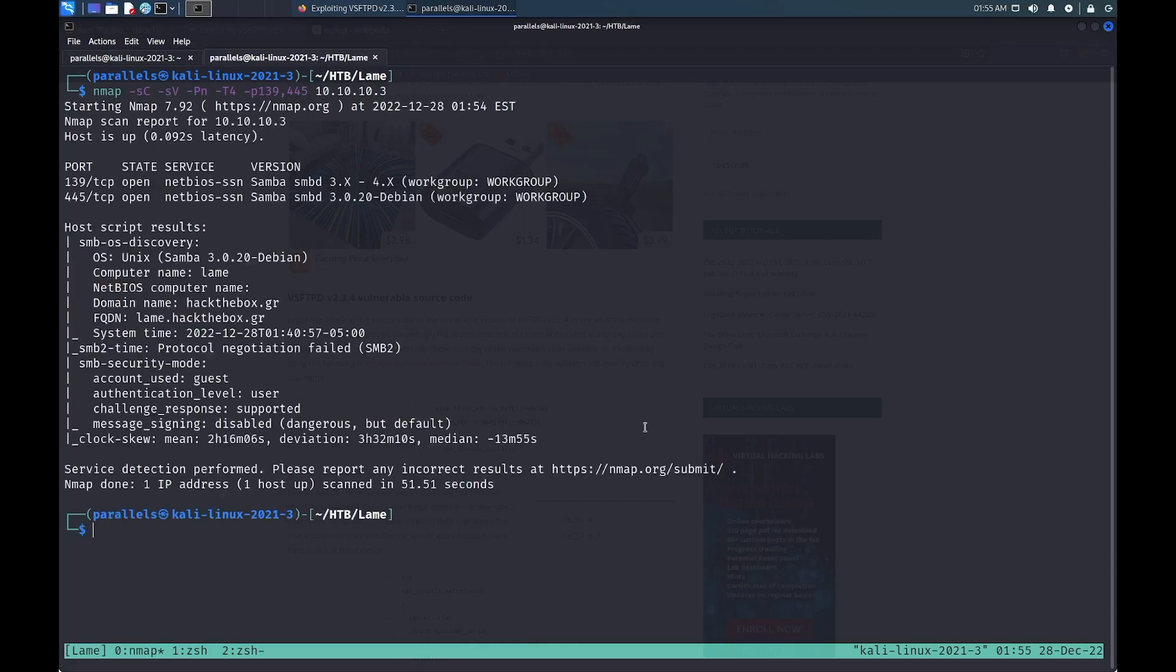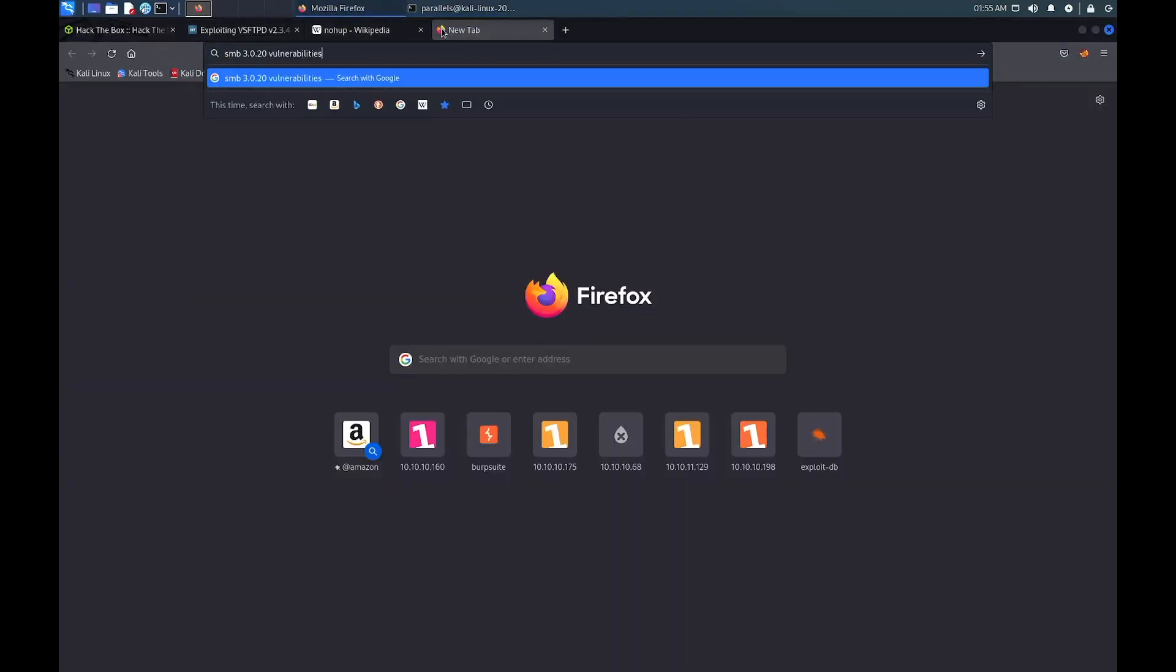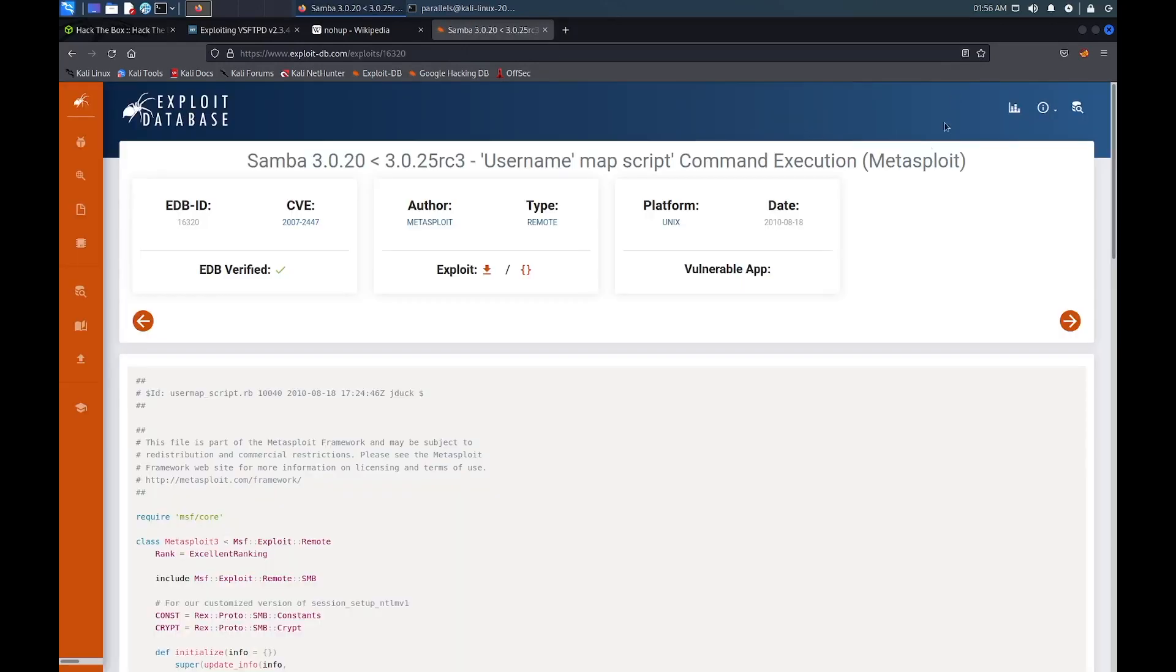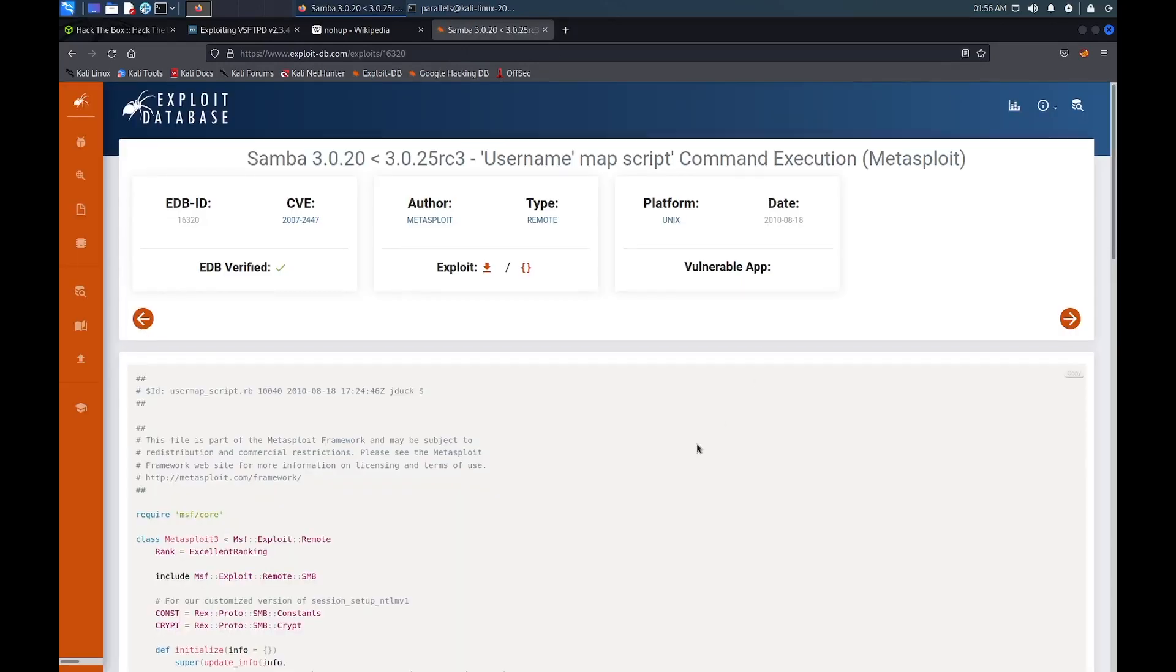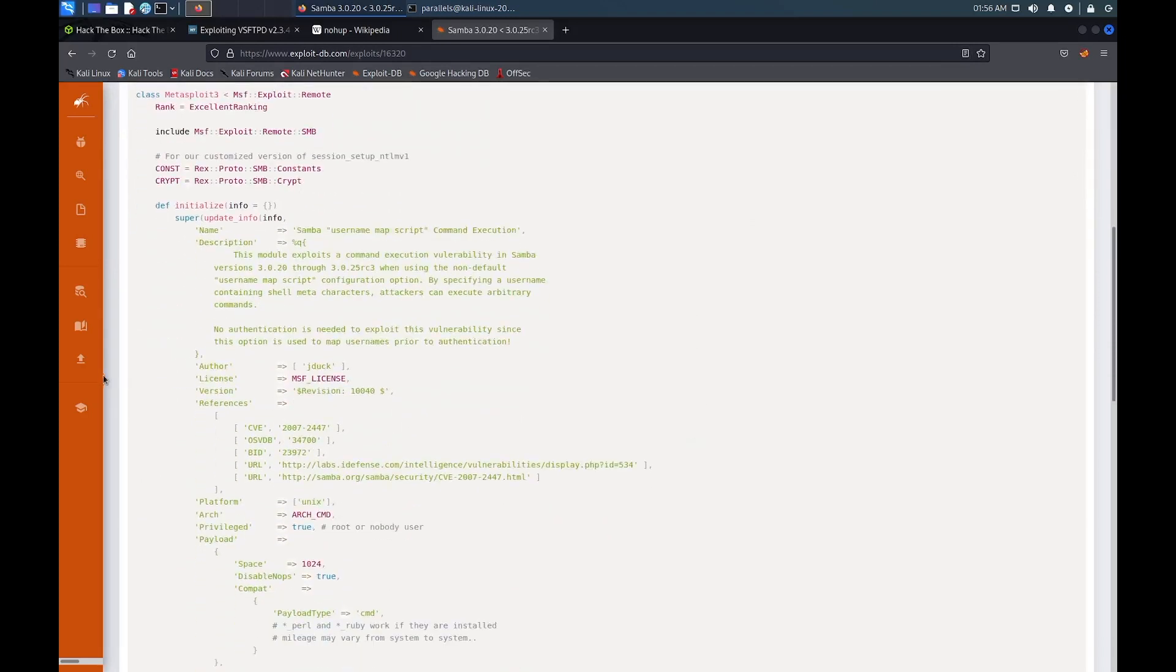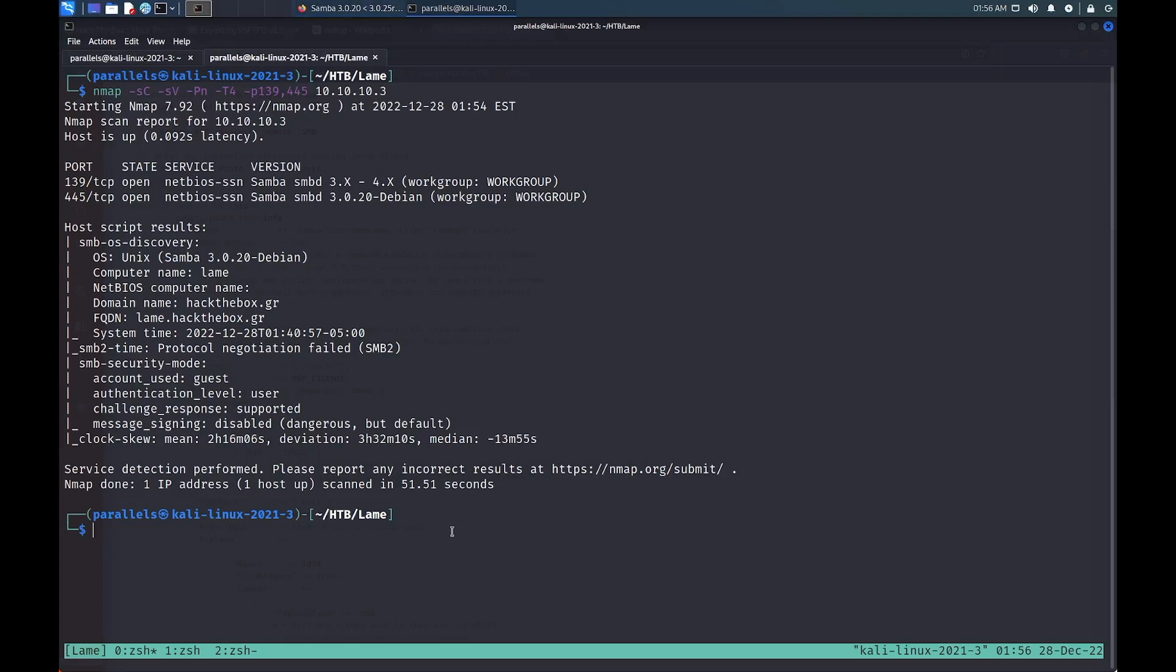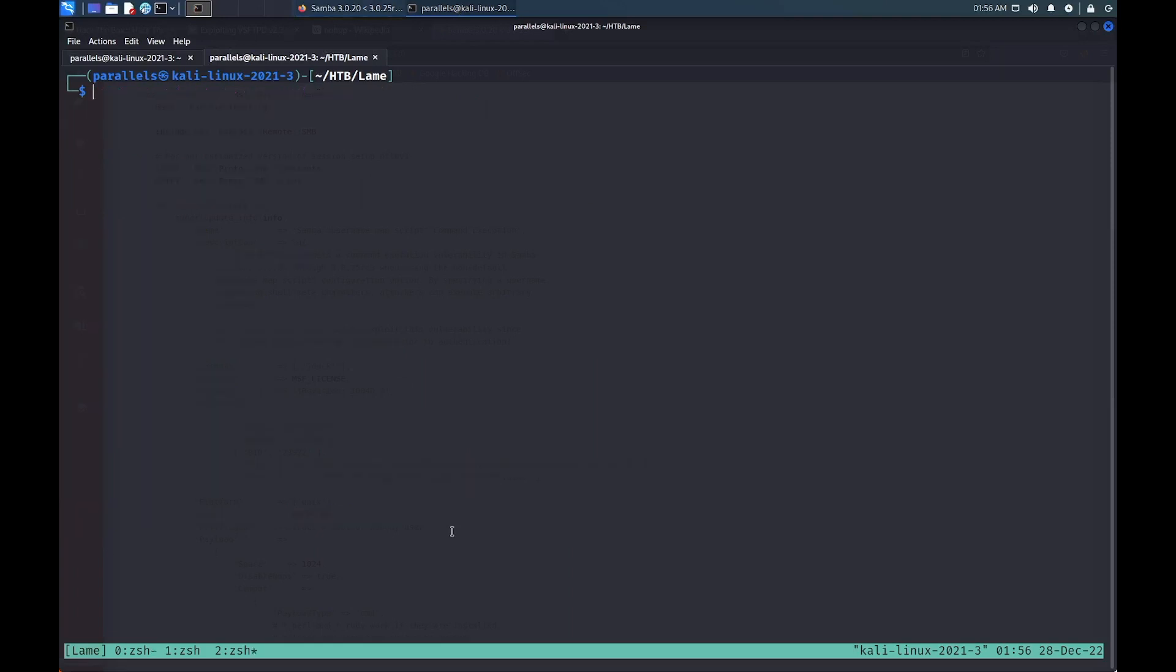We can use the exact version number to search for a vulnerability that impacts this particular service. ExploitDB shows an interesting username map vulnerability where shell commands can be executed from within the username field. Since the service maps usernames prior to authentication, no authentication is required to exploit this vulnerability. This exploit is also available within the Metasploit framework, but I'd recommend trying to execute it manually to understand the process a little better.